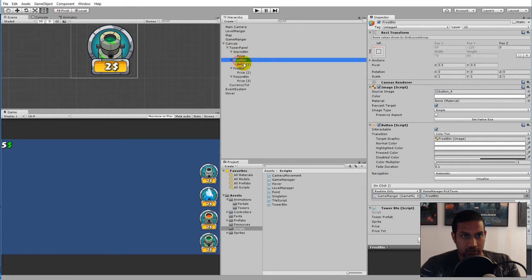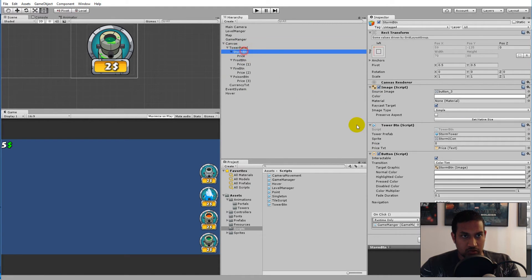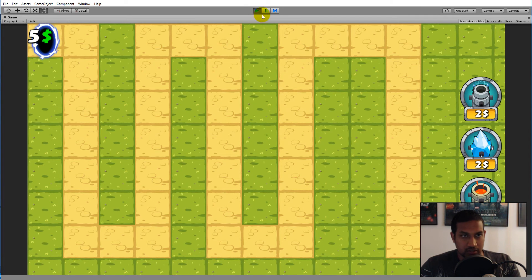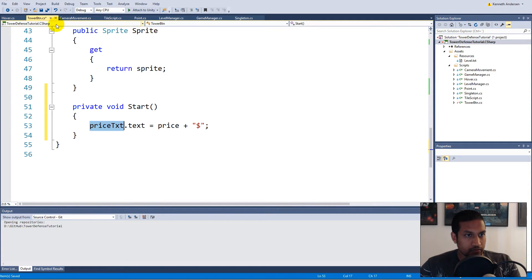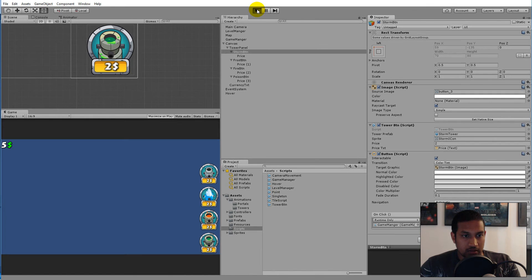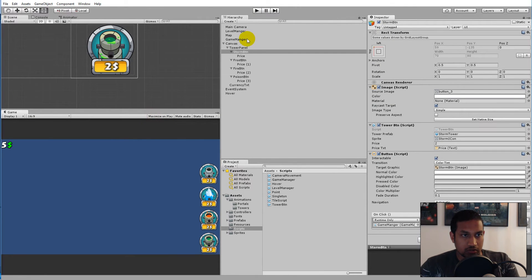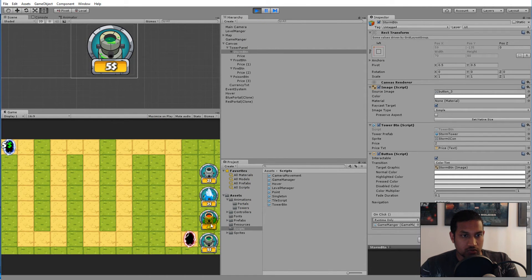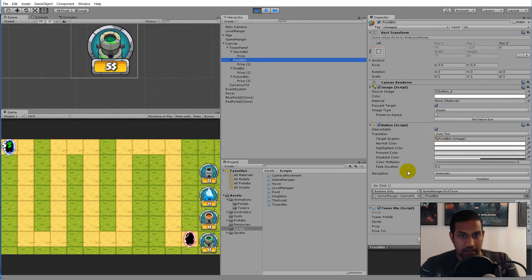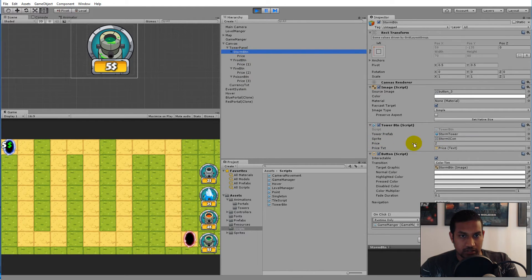The fire tower I'll put at four. The frost tower is two, and the storm tower is also two. You can use whatever prices you want. Now when we play the game the prices reflect what we actually set in the script. We have two, two, four, and five — so these prices are now equal to the actual price written on each of these scripts.